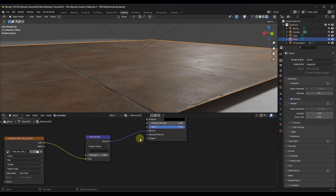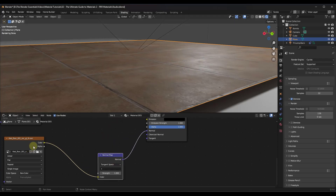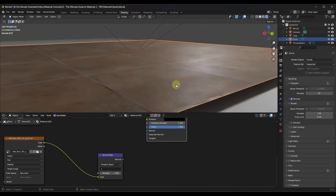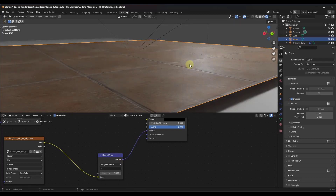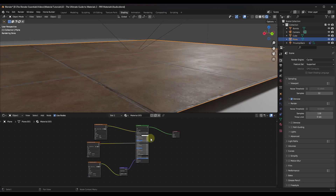Notice what that normal map does - it adds bumpiness to this surface. Watch what happens if I remove this node by dragging it off: the surface starts looking a lot flatter. But if I drag the node back in, I get a lot of bumpy information from the map that makes parts of the surface look bumpier and therefore more realistic. You can see how our image now looks significantly more realistic than when we just plugged in the original diffuse map.